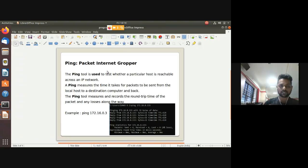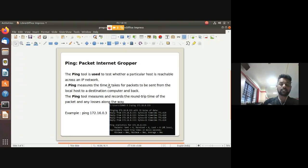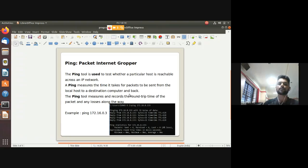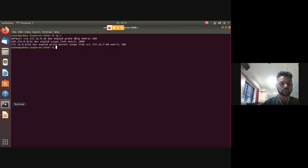The ping tool is used to test whether a particular host is reachable across an IP network. It measures the time it takes for a packet to be sent from your system to a server and back, calculating the round trip time of your packet.